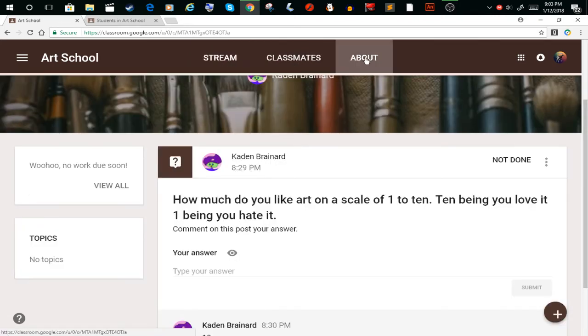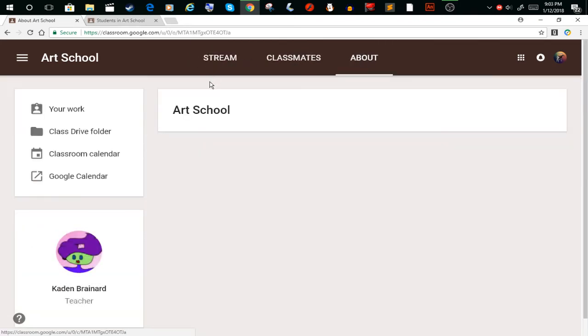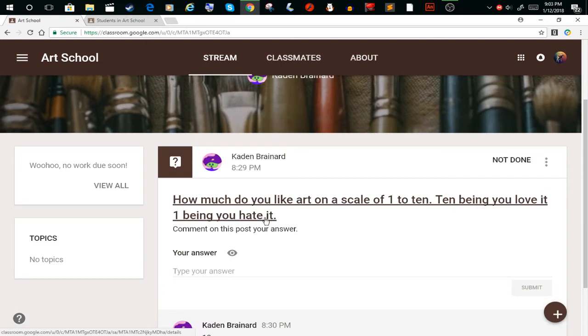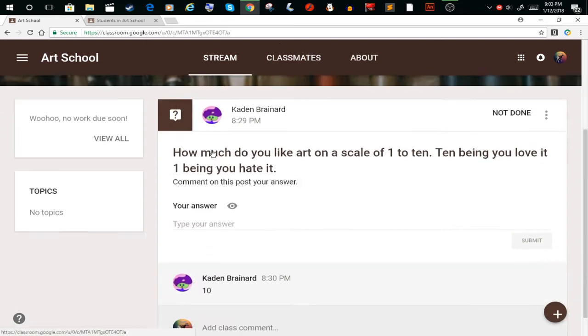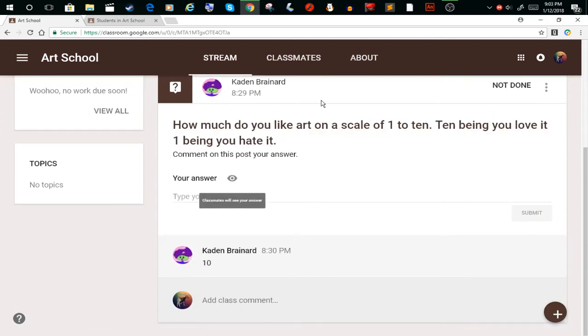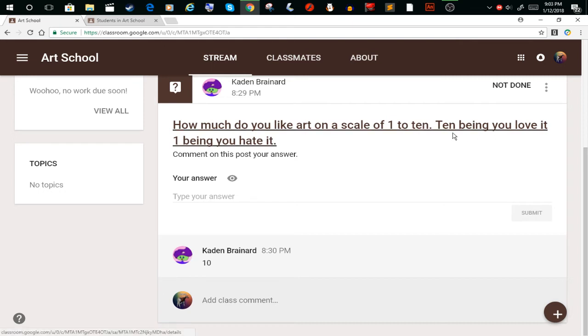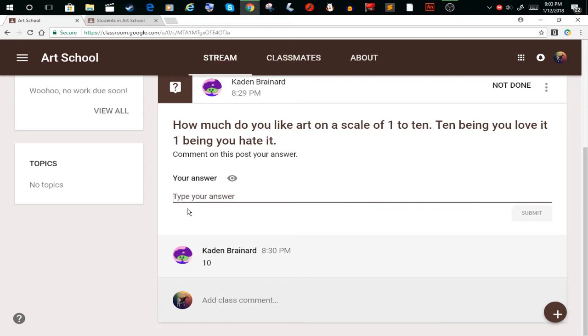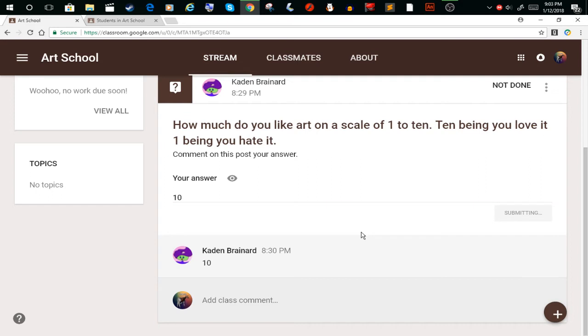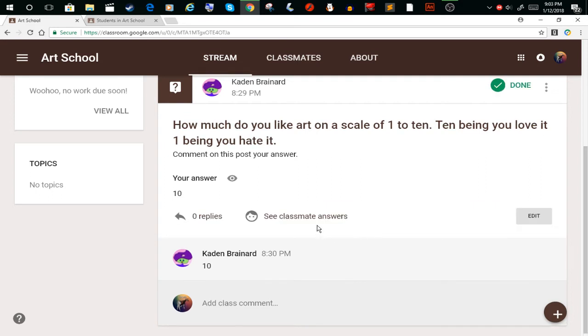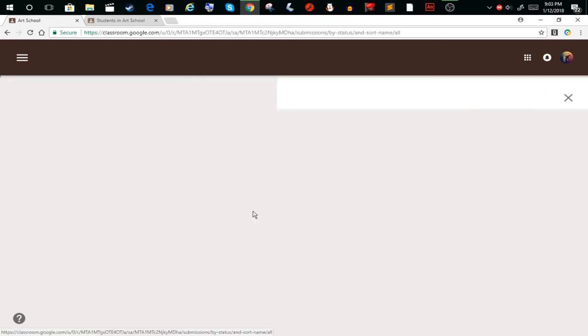You would type your answer, and I already typed mine, but I'm gonna type mine again. Ten. I'll click submit, and then guess what? You can see your classmates' answers.